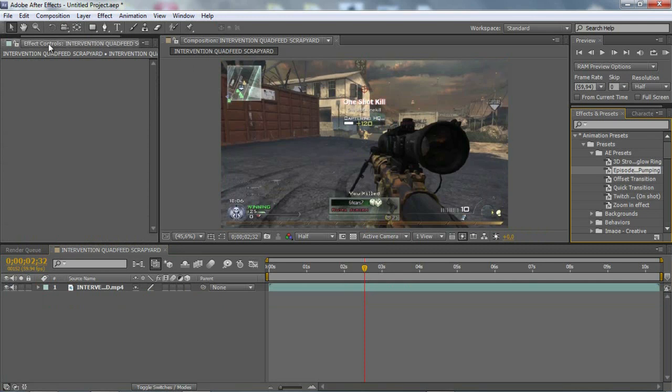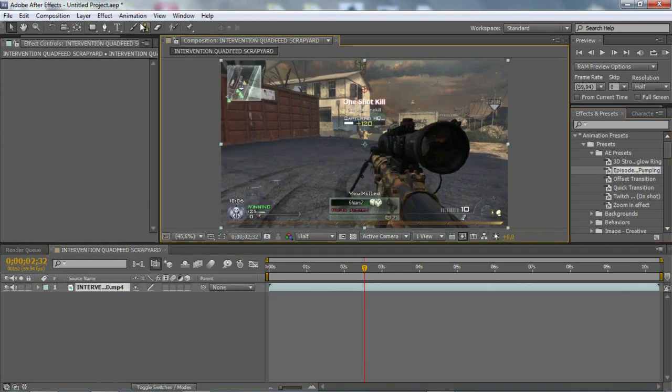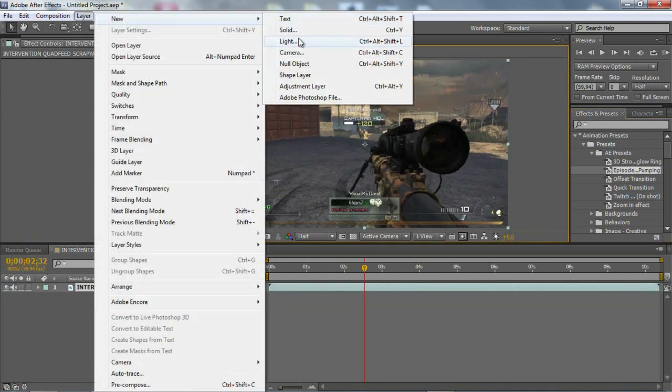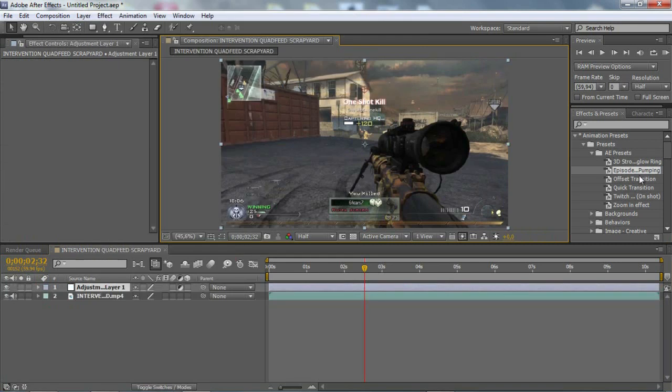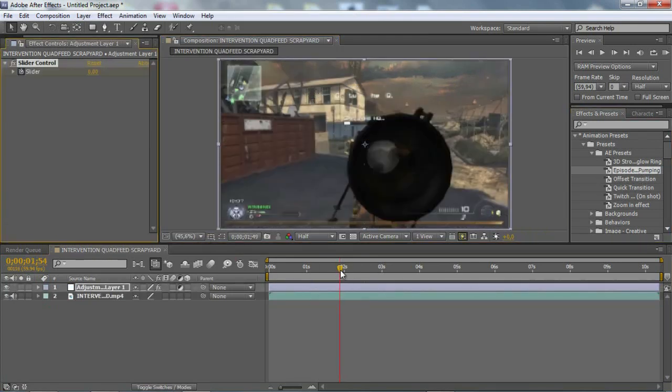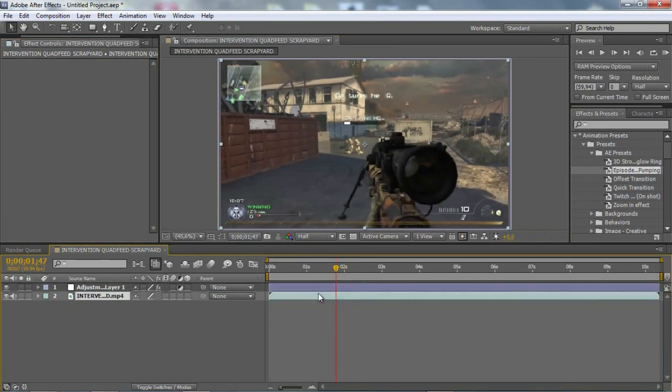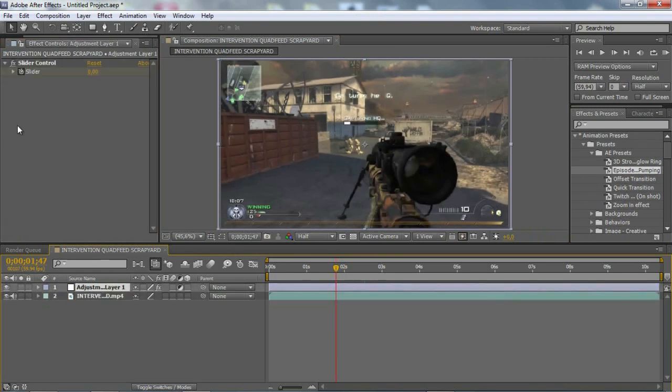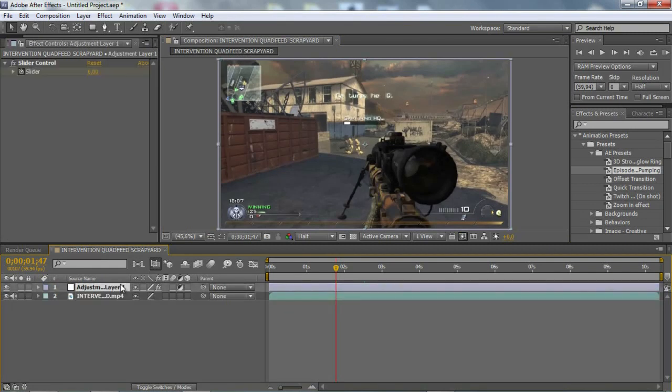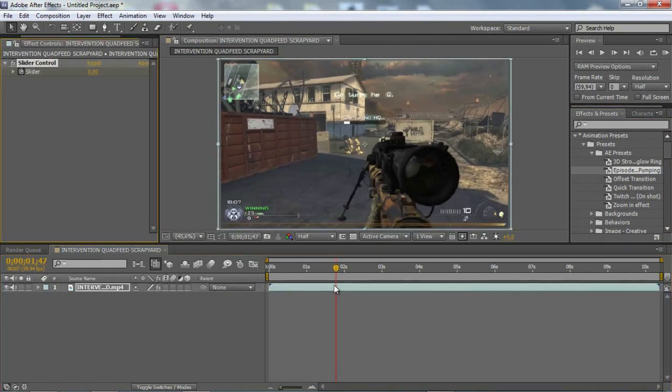Episode pumping. Then you will need an adjustment layer. And that's basically the effect that I showed you. You want to add this on your layer, I mean.